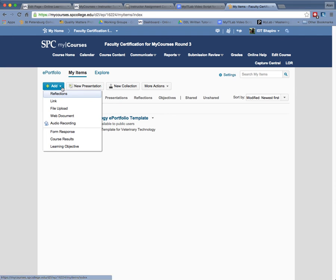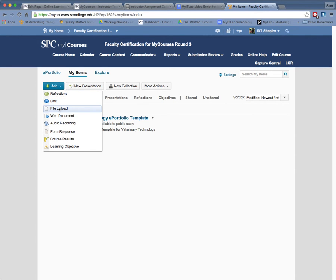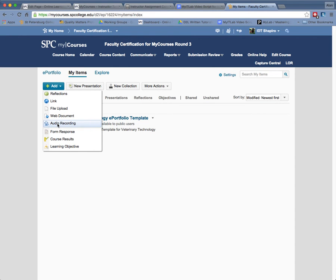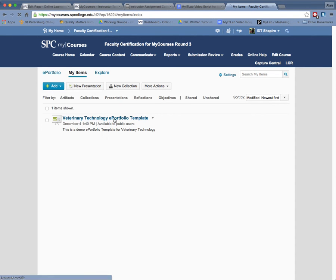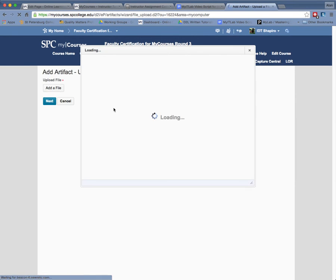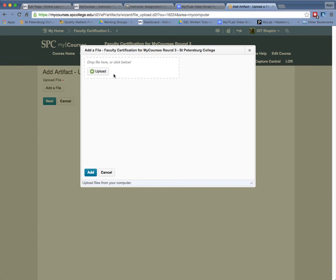What I'm asking is they can add reflections, they can add a link, they can upload a file, they can connect a web document, they can even do an audio recording. So what I'm asking you is are you asking them to just send up a file? They're going to click on File and Upload. It's a very simple process.